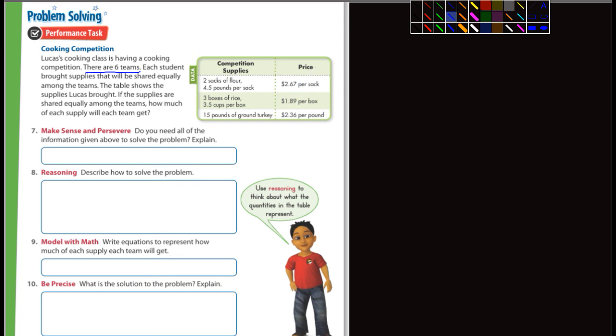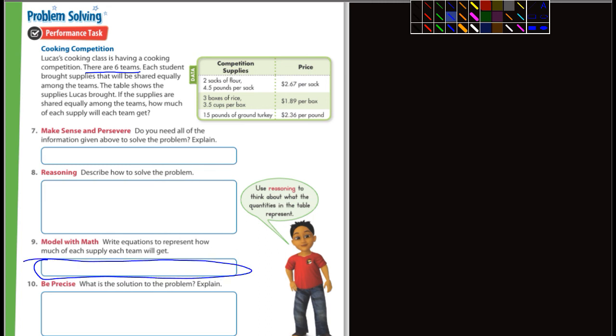So describe how to solve the problem, write equations to represent how much each supply team will get. I love how they give you just this little bit of room here. Let's see here. And then finally, 10, what is the solution to the problem? Explain. Okay, again, you don't need to explain it, because you're walking through the steps here. So I think you guys can do that.